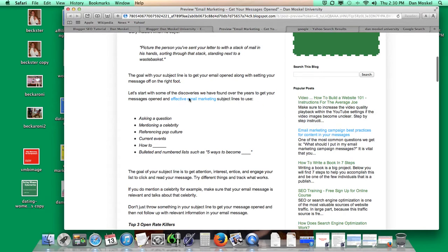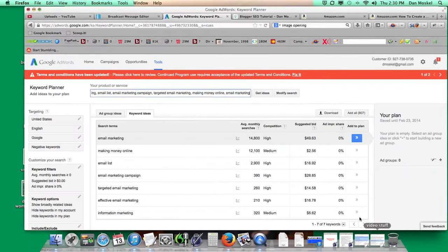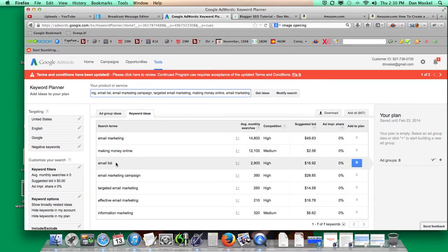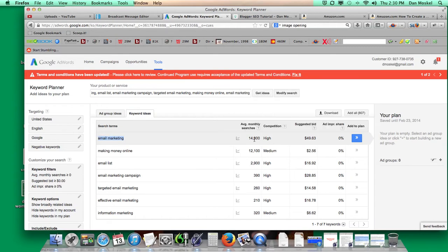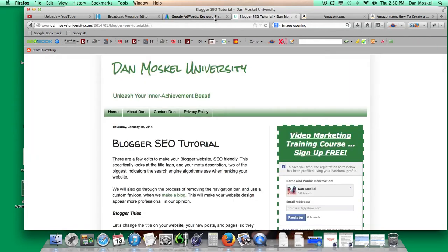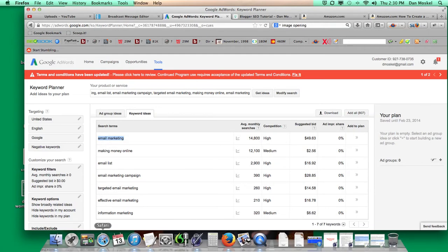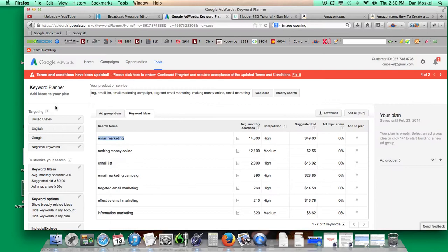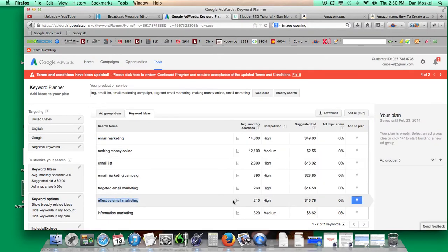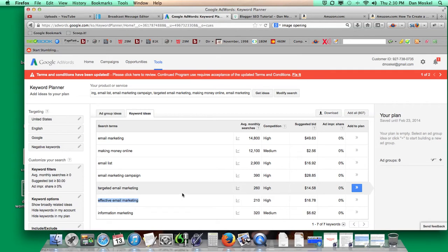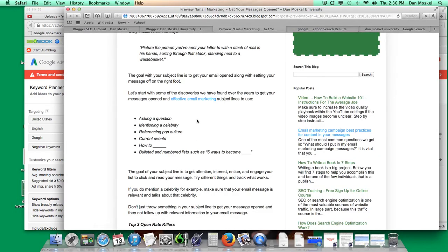What we're doing when we tell Google with these internal links, Google and the other search engines, when we use the term email marketing, that gets searched for a little less than 15,000 times every single month in Google. And what we do when we link to a page on our website about email marketing, we tell the search engines that that other page that we're linking to with this, they call it anchor text. With this anchor text, effective email marketing, that is searched for a little over 200 times every single month. We're telling the search engines that this page should be ranked when people search effective email marketing.